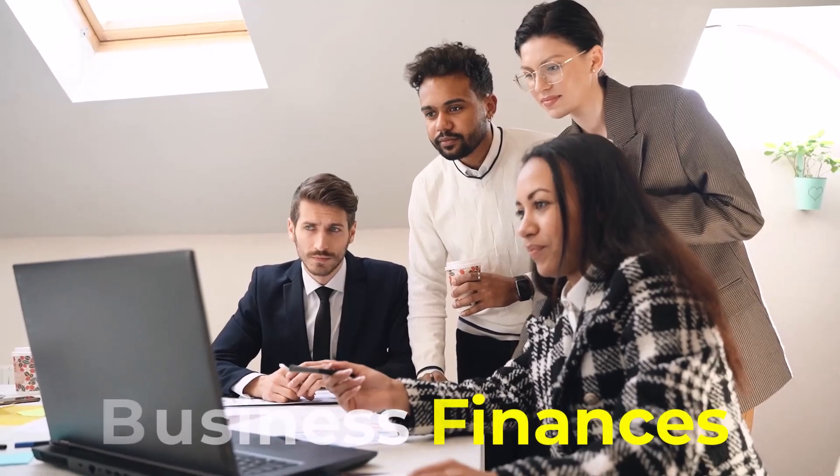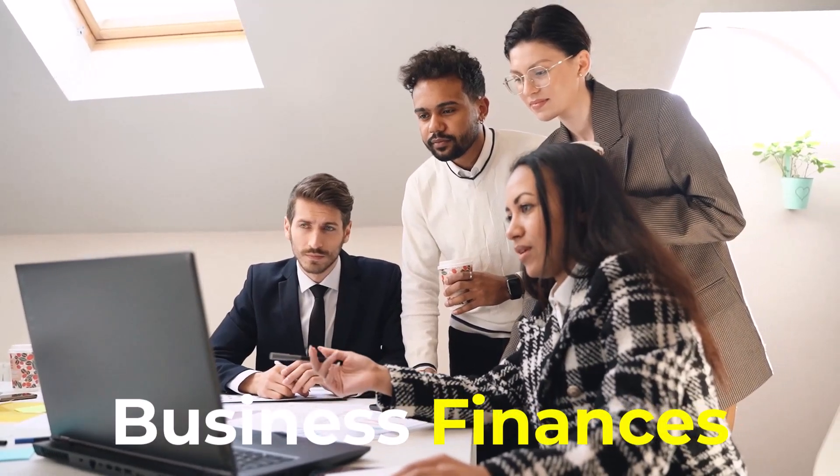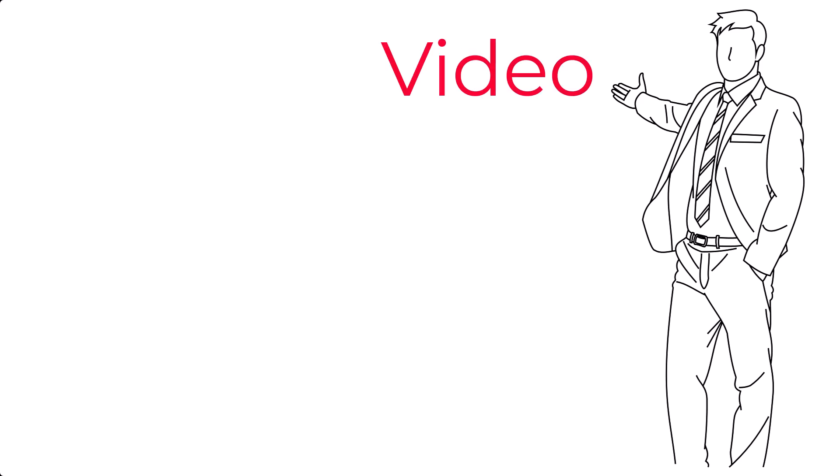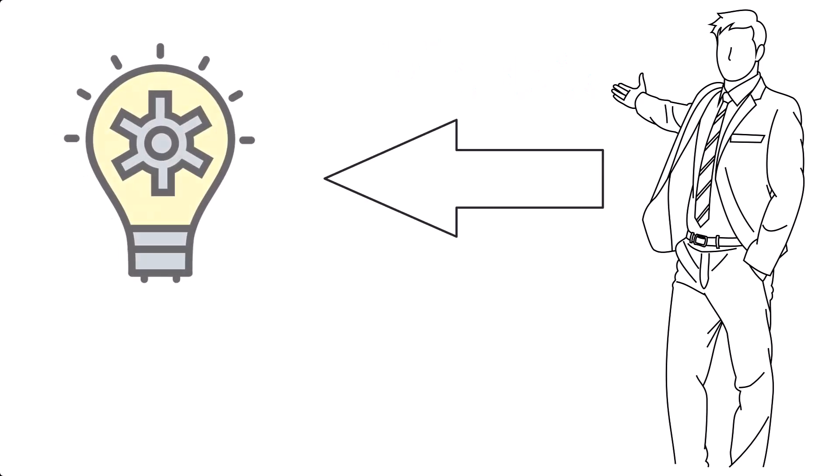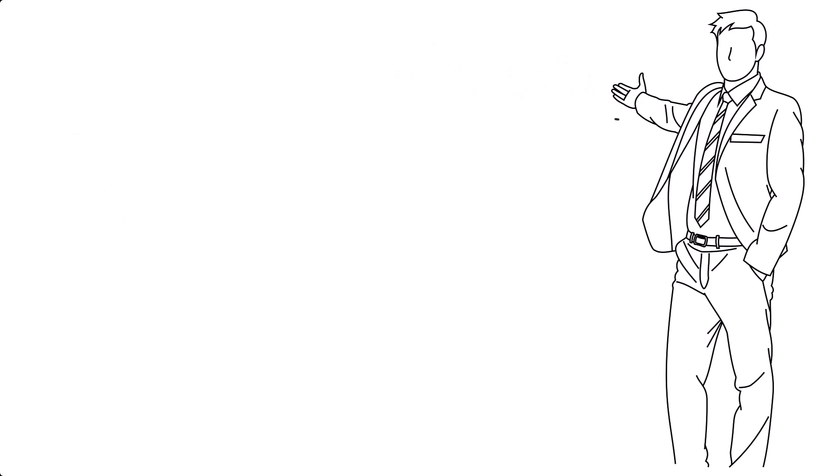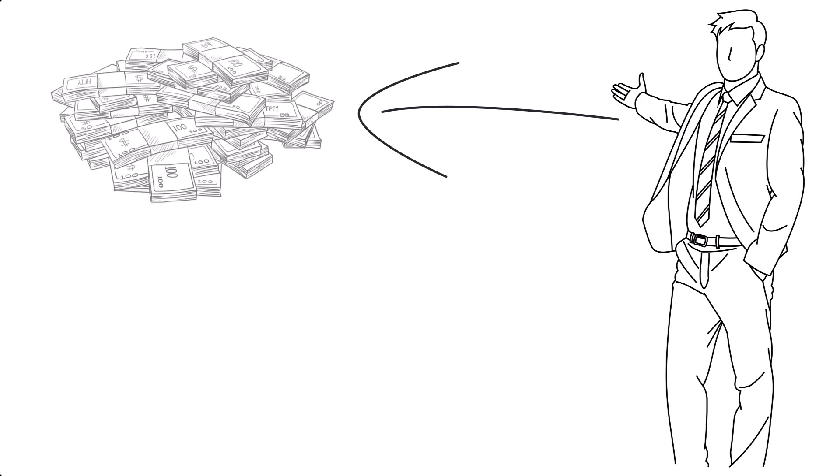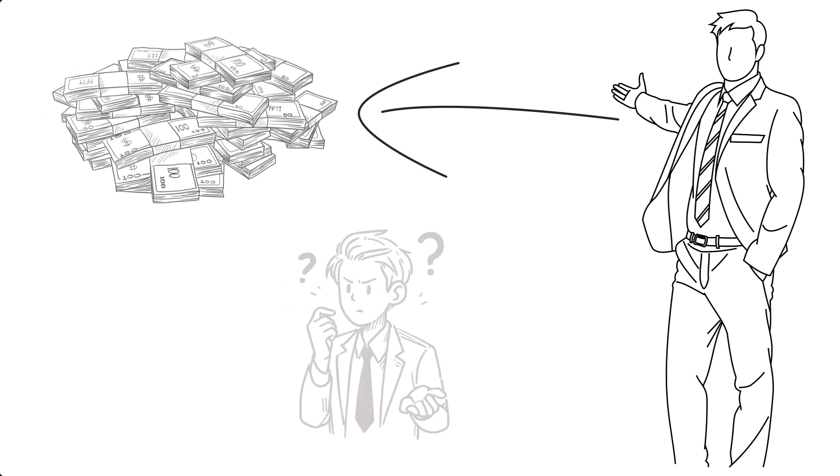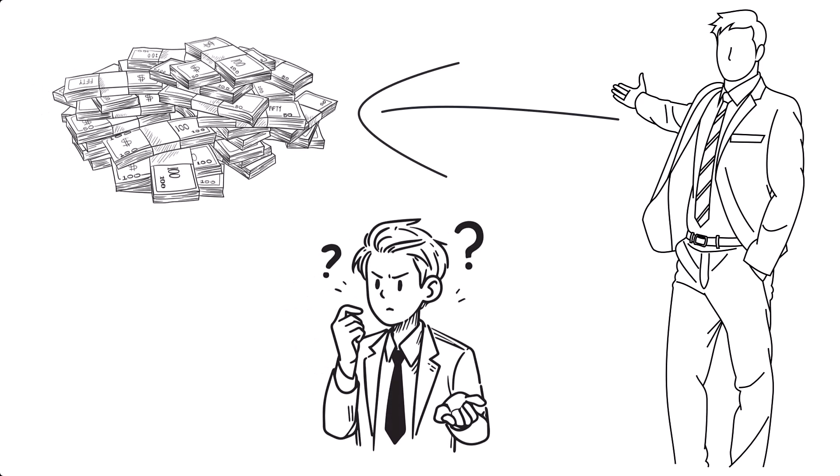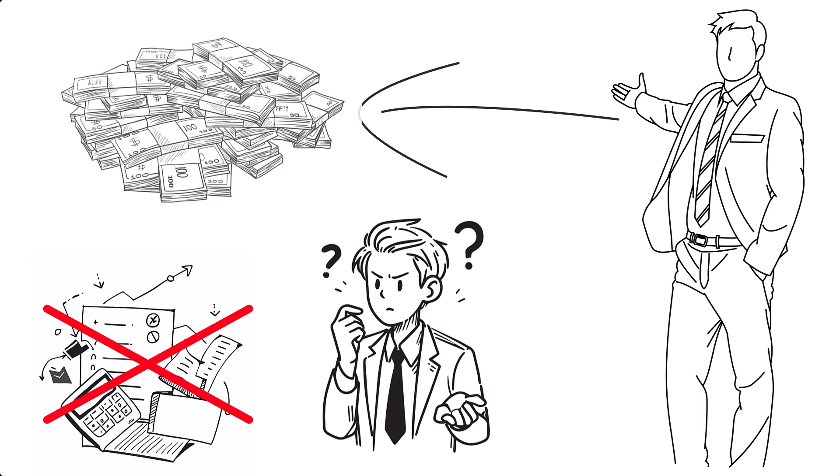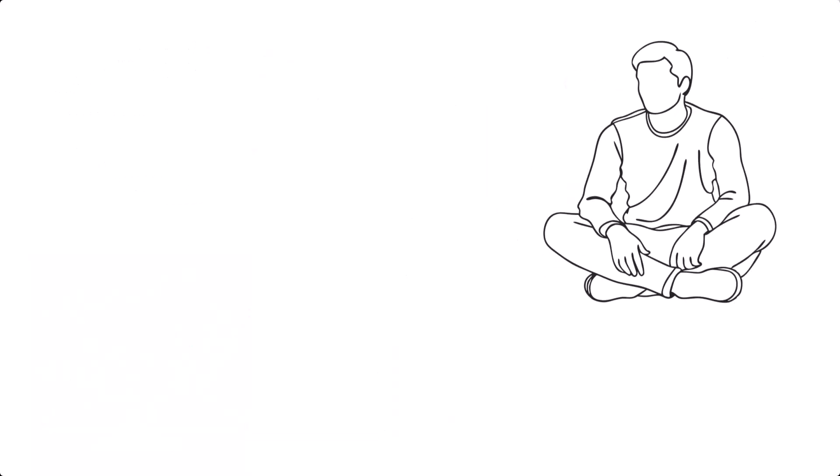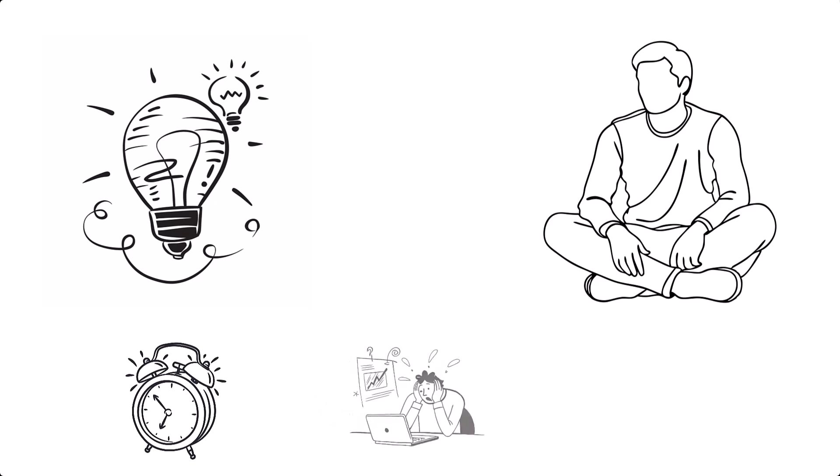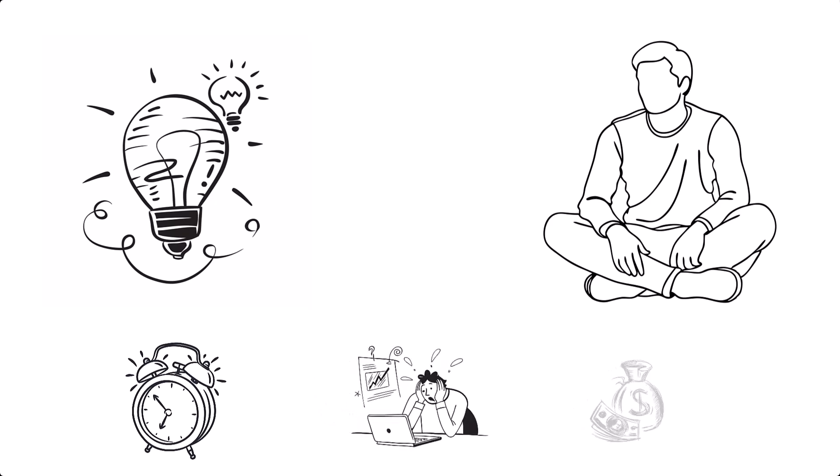But here's the thing: understanding your business finances doesn't have to be complicated. In this video, I'll walk you through simple strategies to help you manage your money like a pro, even if you don't consider yourself a numbers person. Stick around because these tips can save you time, stress, and maybe even some money.